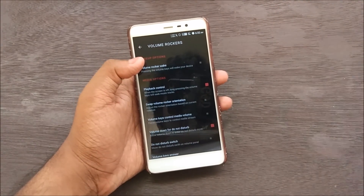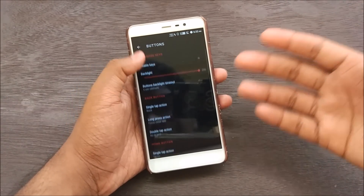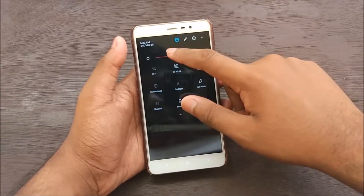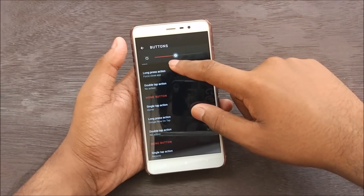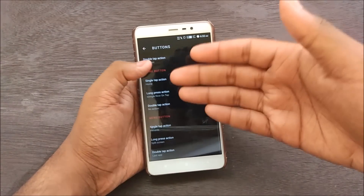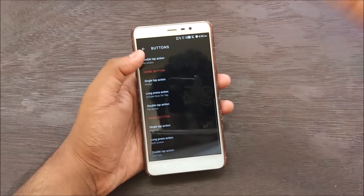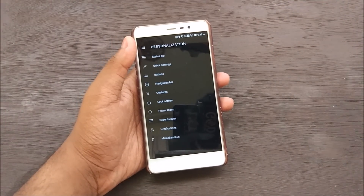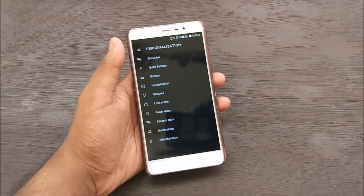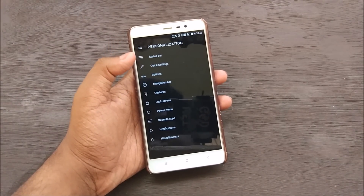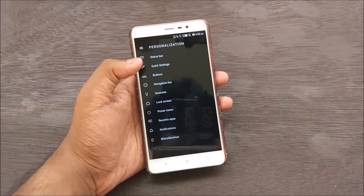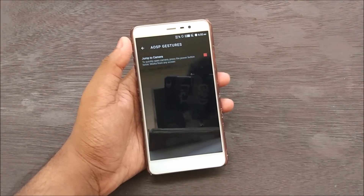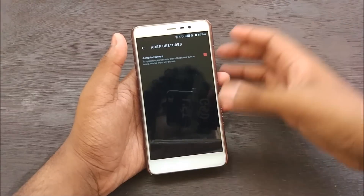Basic options for hardware keys have also been provided. As we can see, double tap action — single tap action, long press to Google Now, double tap action — a lot of stuff for the Home, Back, and Menu buttons has been provided. That's pretty neat of Nitrogen OS; they're trying hard to compete with Resurrection Remix. For gestures, we have OSP gestures — double tap the power button to jump to camera, a feature present in almost every ROM these days.